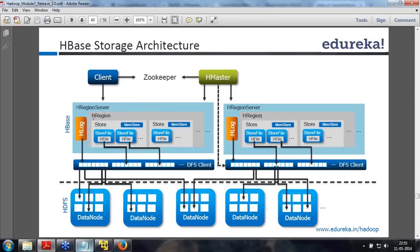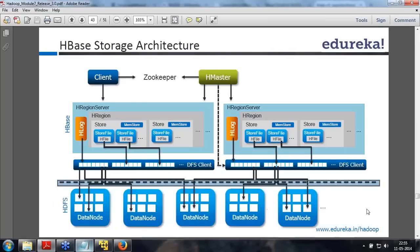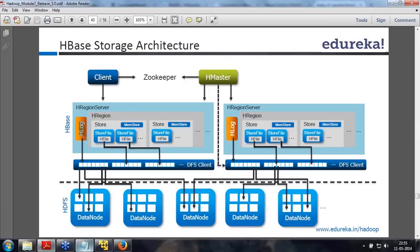In the region server there will be a region, and in the region there will be a store that contains the HFile and the MemStore. HFile is a part of the component mapped to the data node — the HFile will tell which data node that particular file is pointing to. So the HFile is pointing to the DFS client, which is actually pointing to a different data node. This is totally abstraction — the HDFS part of it is abstracted, so you don't know exactly where it's happening. HLog is nothing but your WAL, write-ahead log, which is pointing to HDFS again.